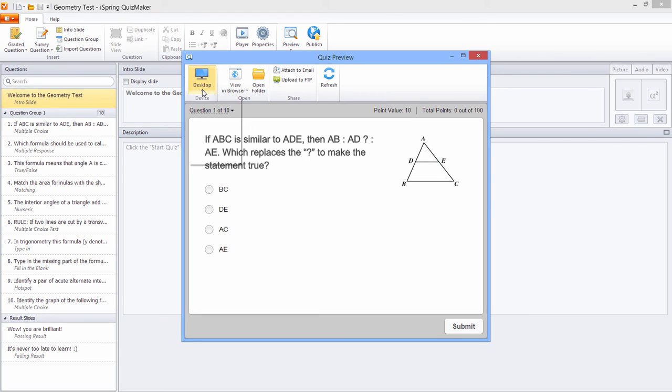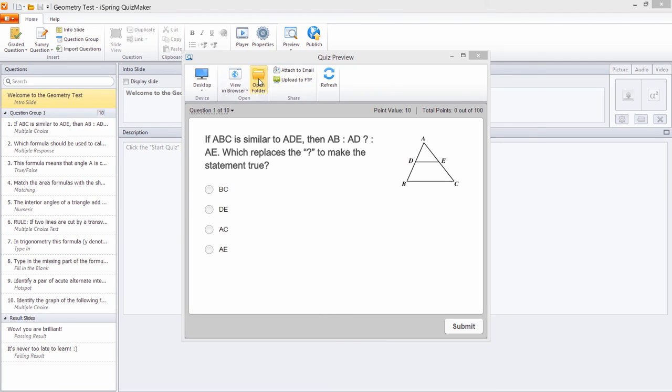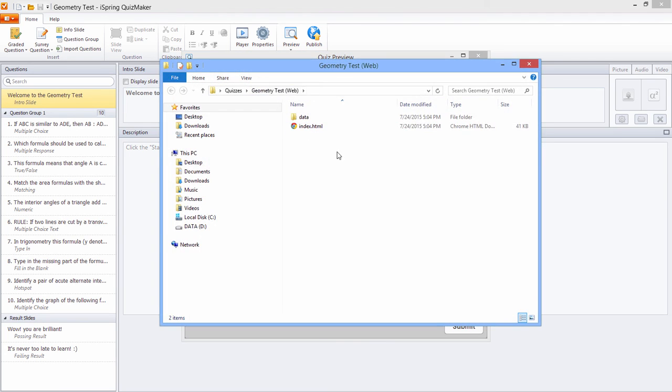You can see how it will look on different devices and in different browsers, attach it to an email, upload it to your website via FTP, or just open the folder to access the files directly.